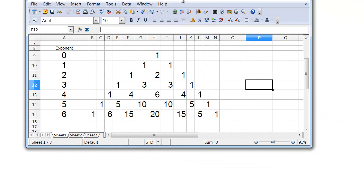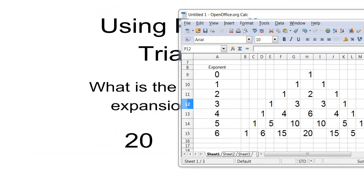Well, I can just build out my Pascal's triangle, and here we are when we're expanding binomials to the power of 6. This is what my coefficients are going to look like, and the fourth term is 1, 2, 3, 4 over — so I know the coefficient, the number in front of the variables, is going to be 20.